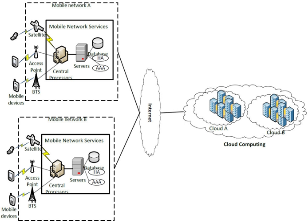See also: Cloudlet, Cloud computing, Cloud collaboration, Mobile collaboration, and Crowd computing.